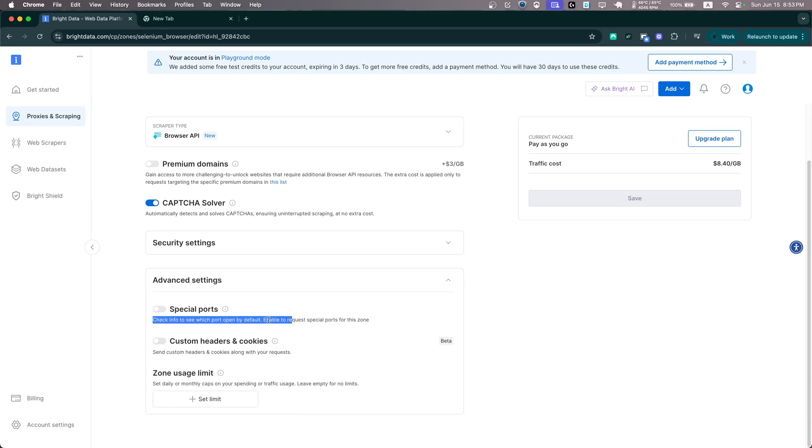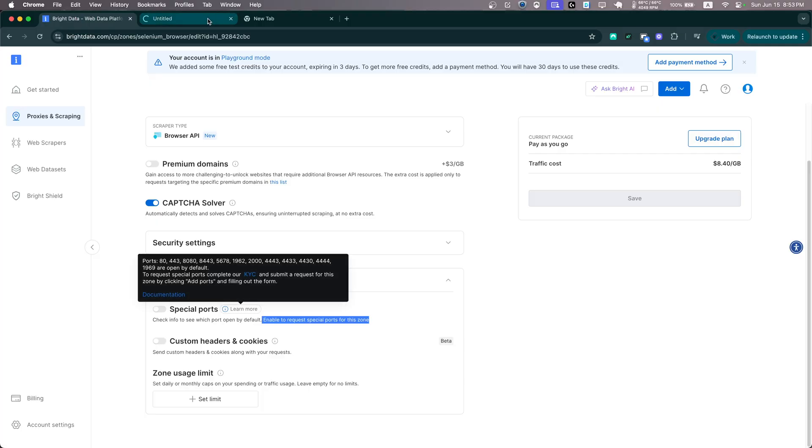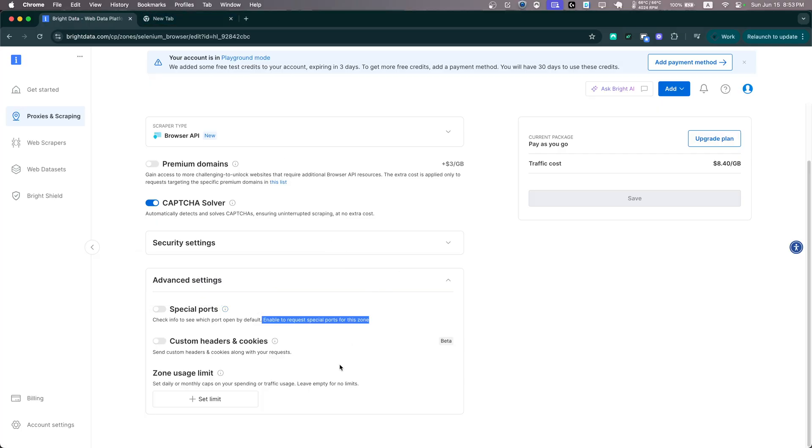You can enable to request special ports for this zone if you want to enable certain ports for your browser. We will skip that for now as well.